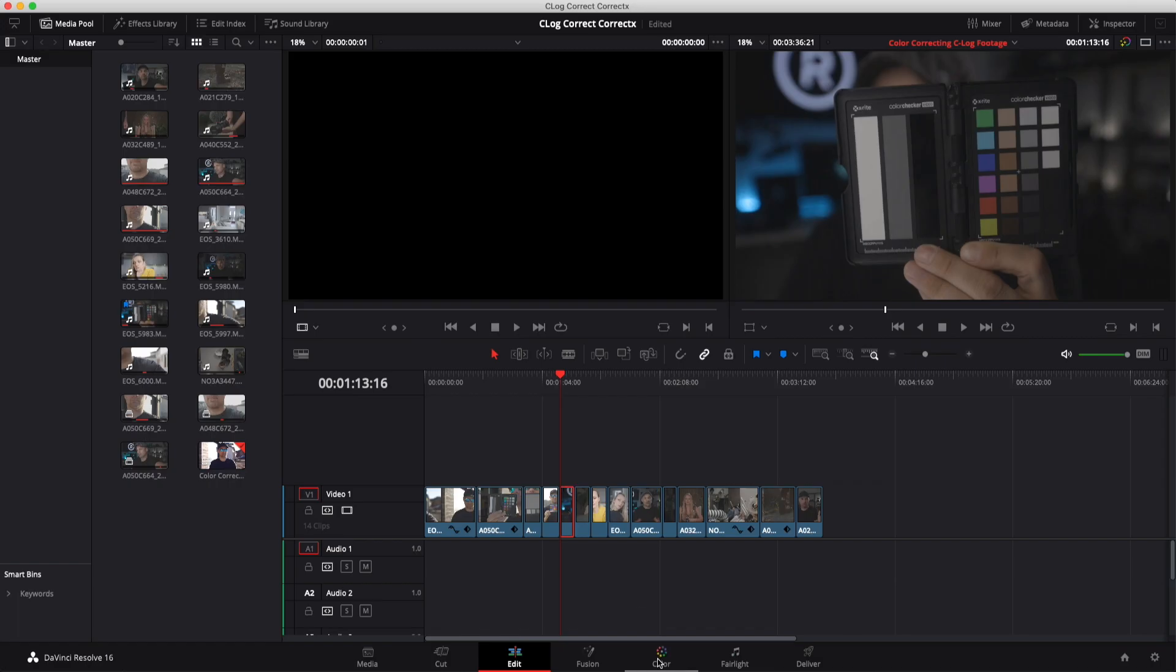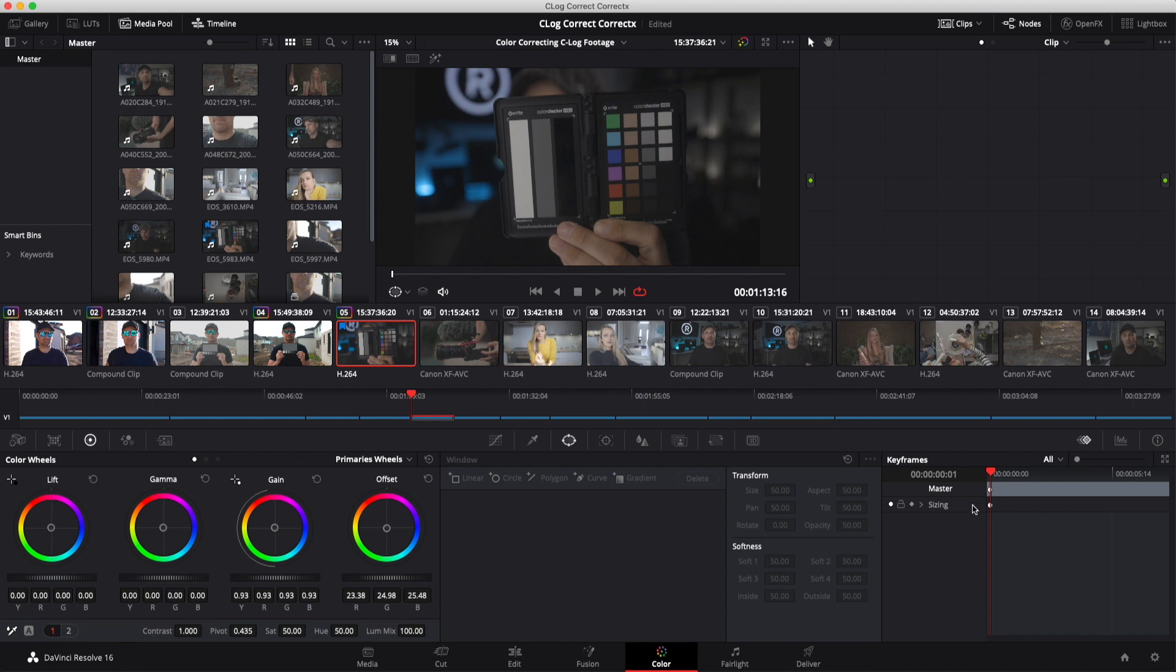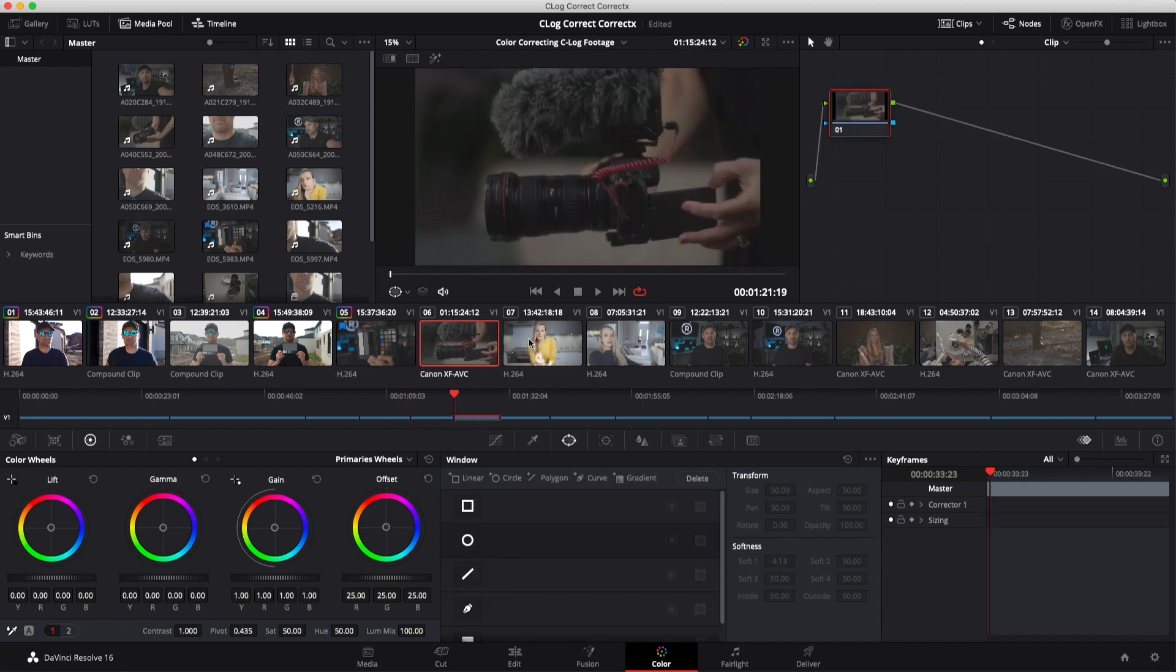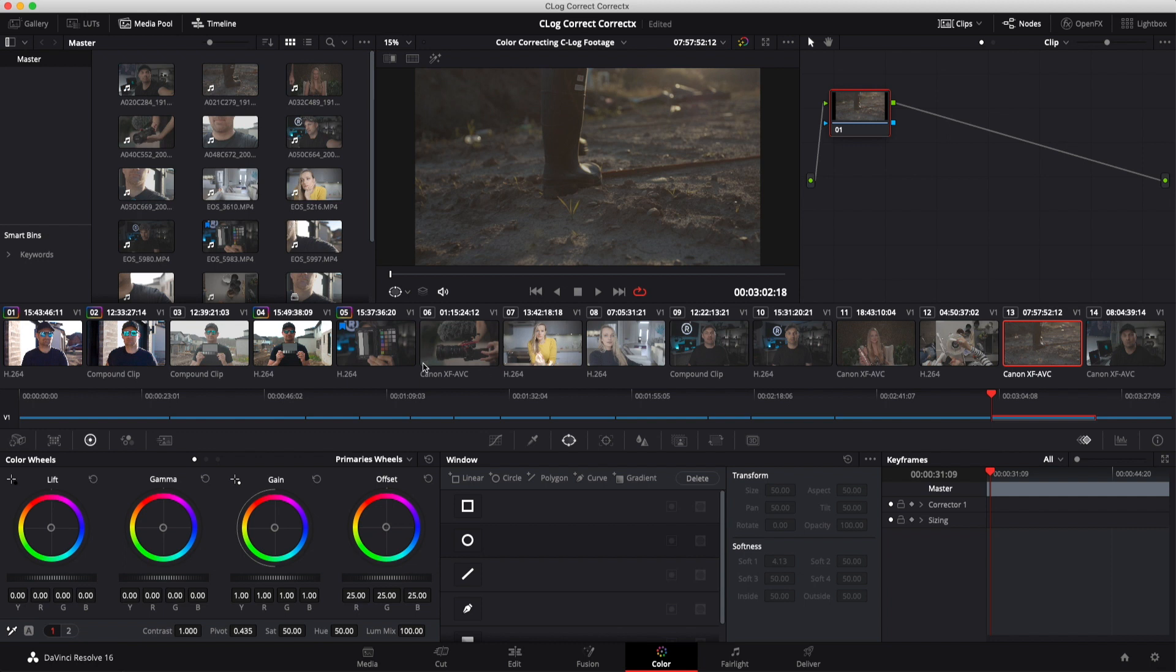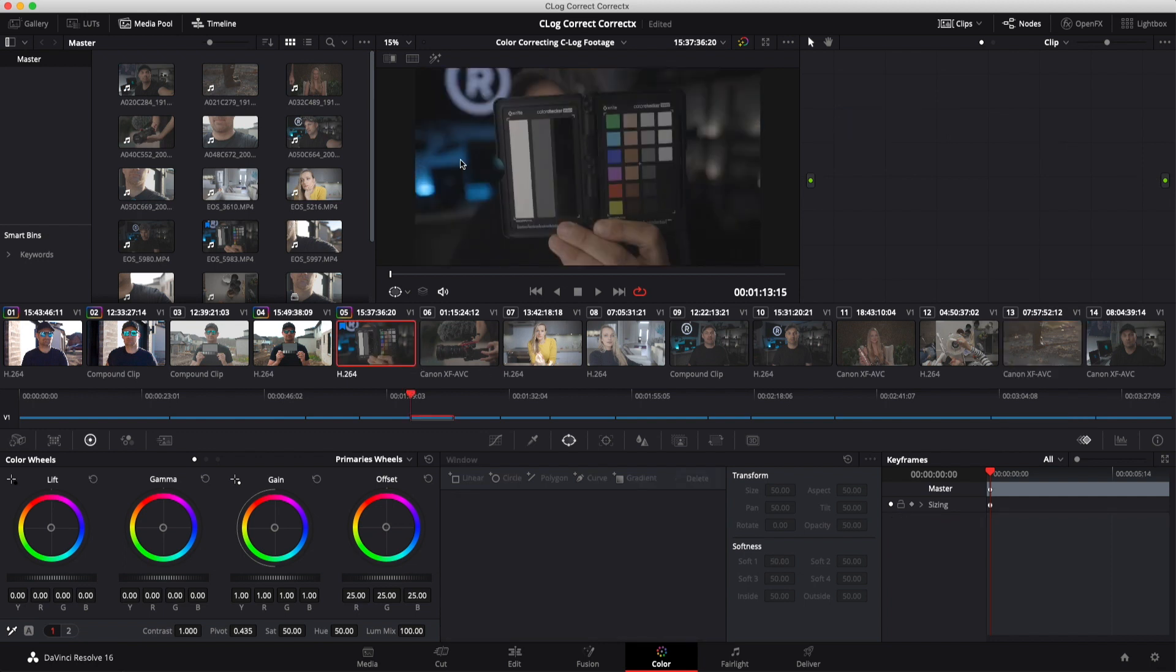Once you're in DaVinci, make sure you go over to the color tab. Select the image you want to work with. And if you have a color chart up, I know what you're thinking: But Raphael, I don't have a color chart, so this isn't going to work for me. And you would be wrong, random citizen. I am going to show you how to do it without color charts and even without any skin tone in the shot. So just give me a second. We're going to start with the color chart first because this is the best way to get precise colors.